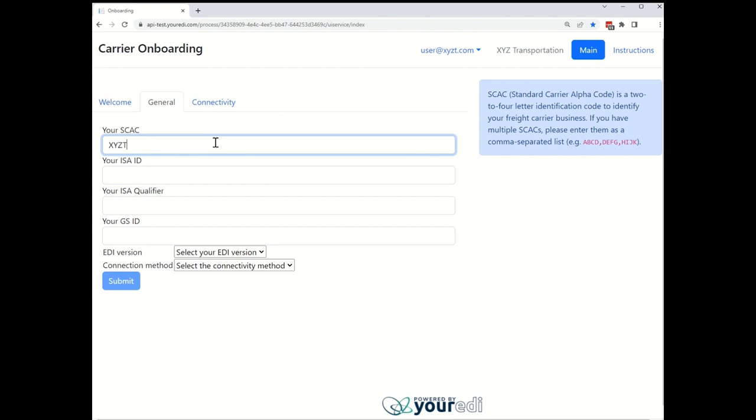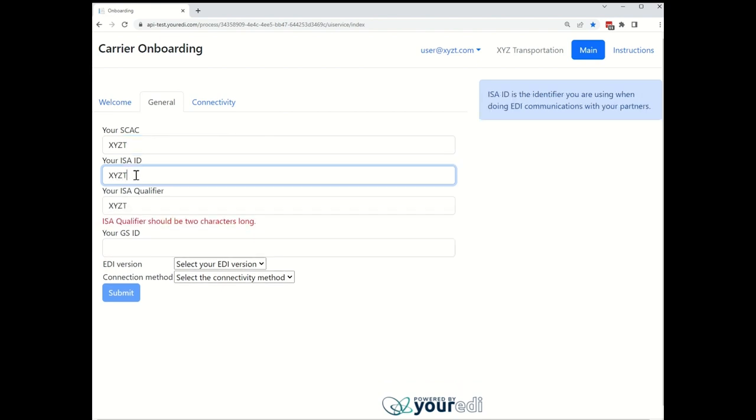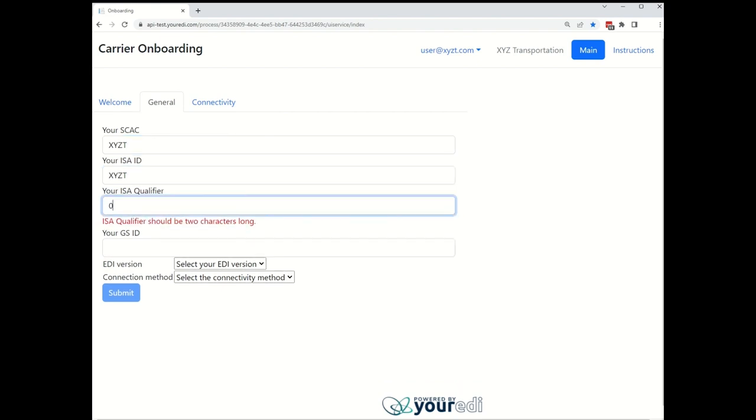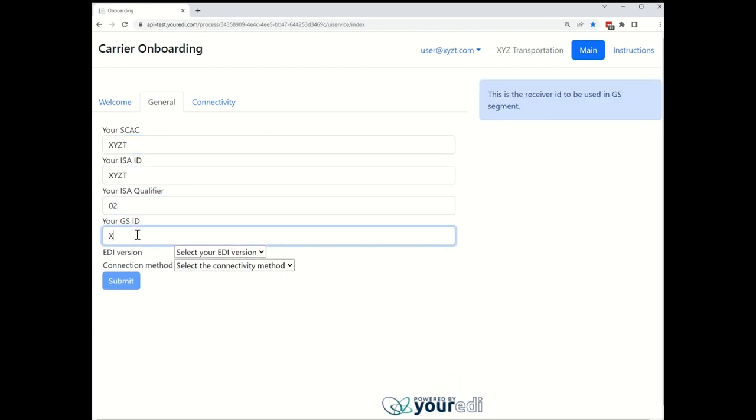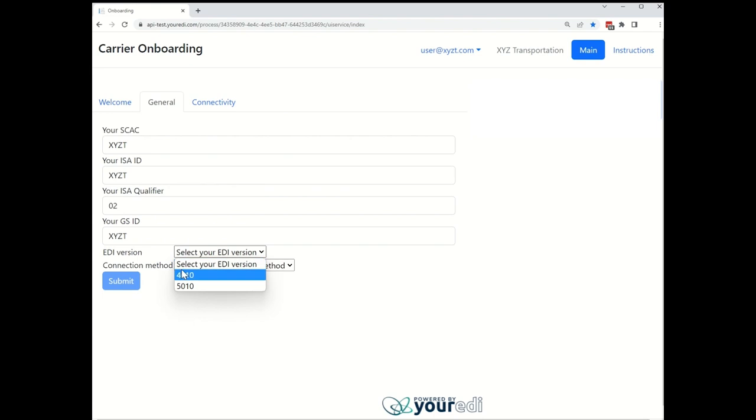The fields on this screen, as well as the tips in the blue boxes, can be customized per use case. Here we are given the option to select the EDI version.